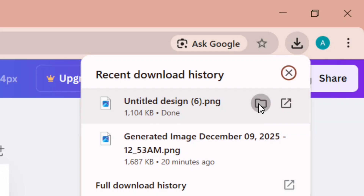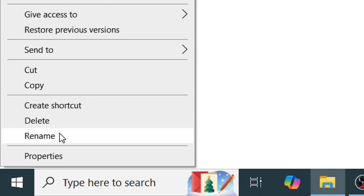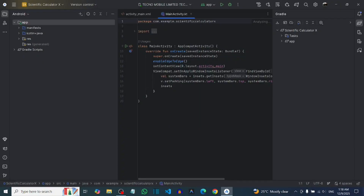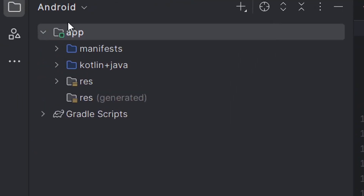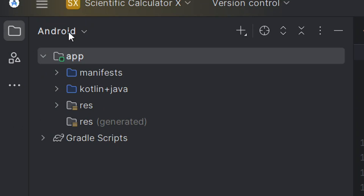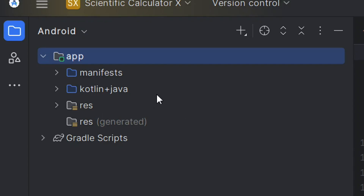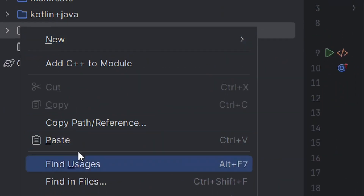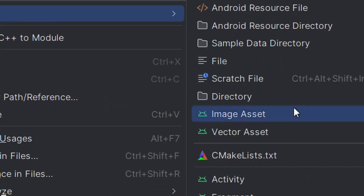After downloading, right-click on the file, select Rename, and rename it to match your app name. Now that we have our app icon, go back to Android Studio. Make sure you are in the Android view. Under the App section, right-click on the res folder, hover over New, and you will see Image Assets — click on it.